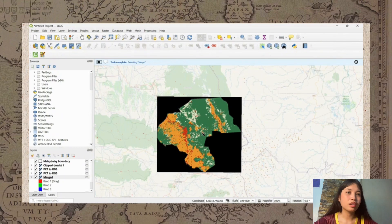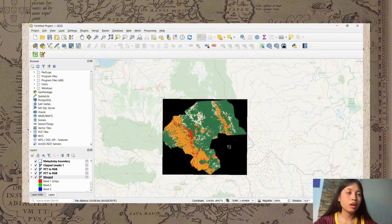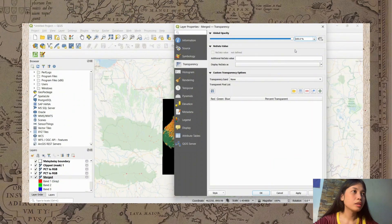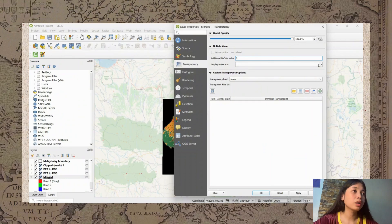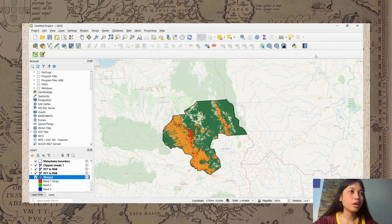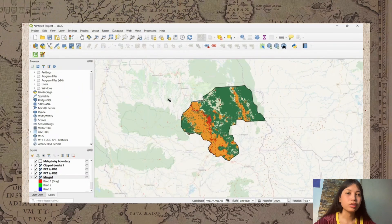As we can see, the background of our merged data appears black. To fix this, open the Merge layer Properties, go to Transparency, and under Additional No Data Value enter zero, then click the arrow down and select No Color. Click Apply and OK. Now the black background color has been erased from our merged data.